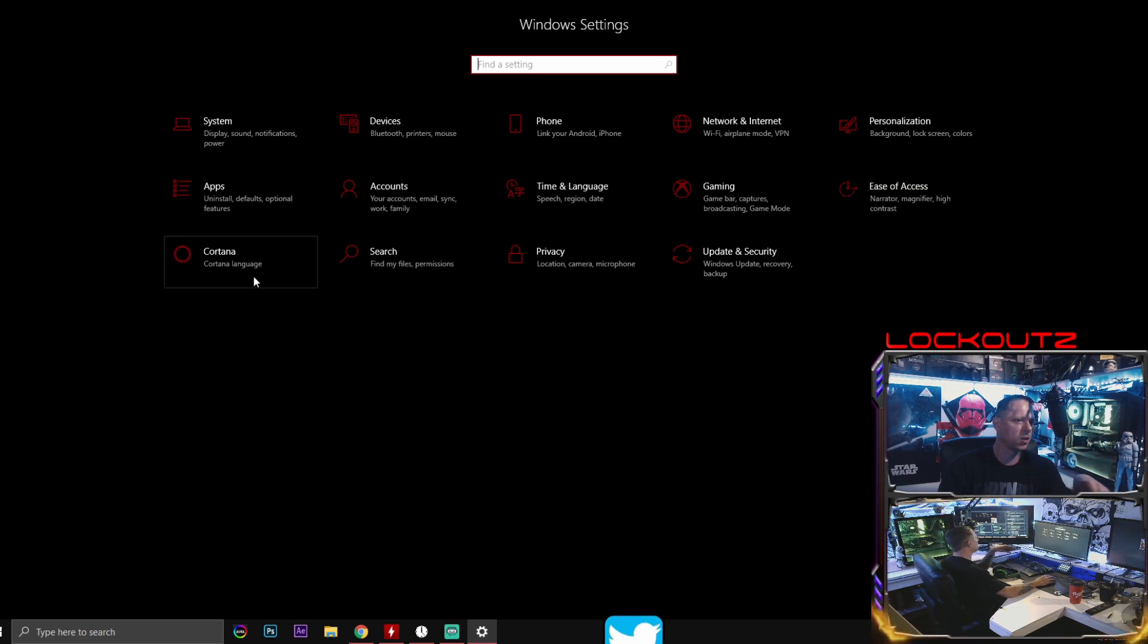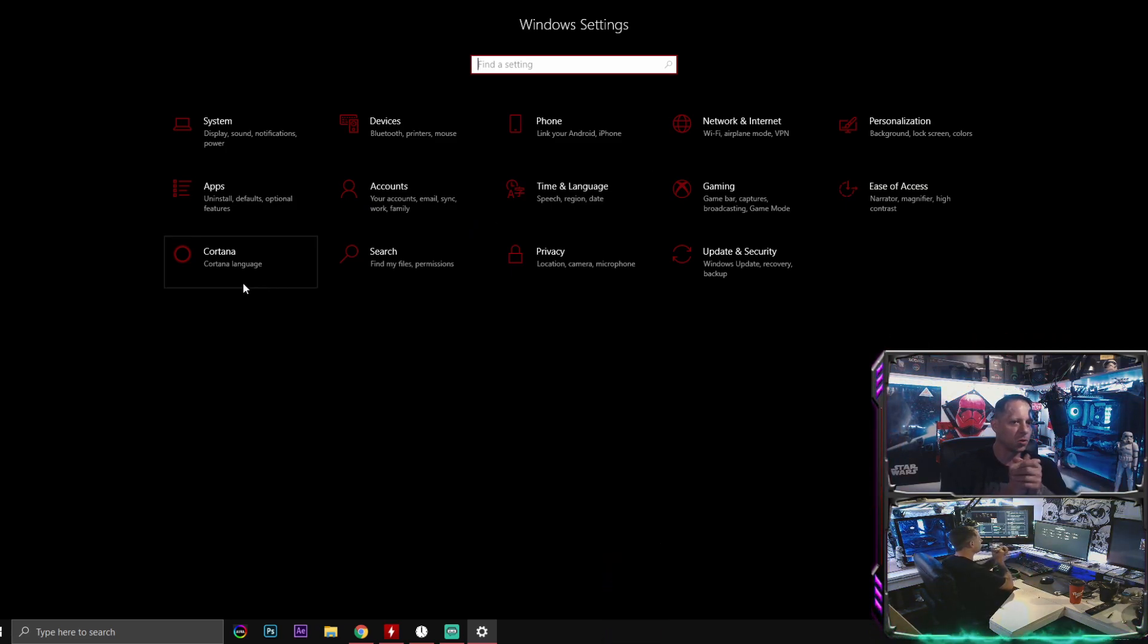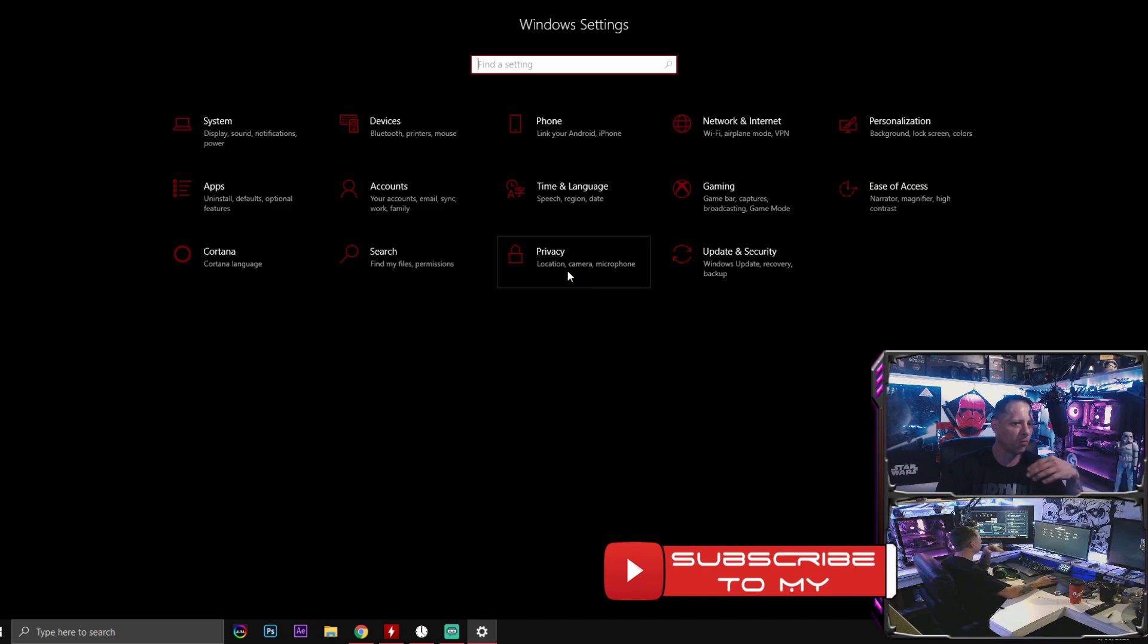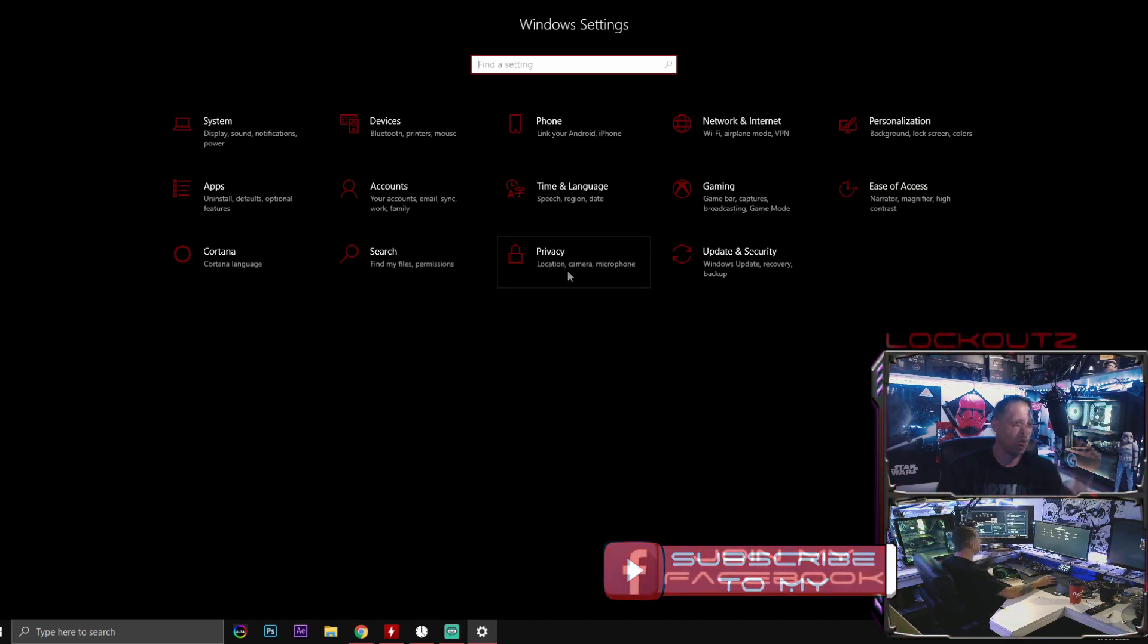Anything to do with Cortana, turn that off. You don't want her absolutely doing anything with you or for you or to help you at all.